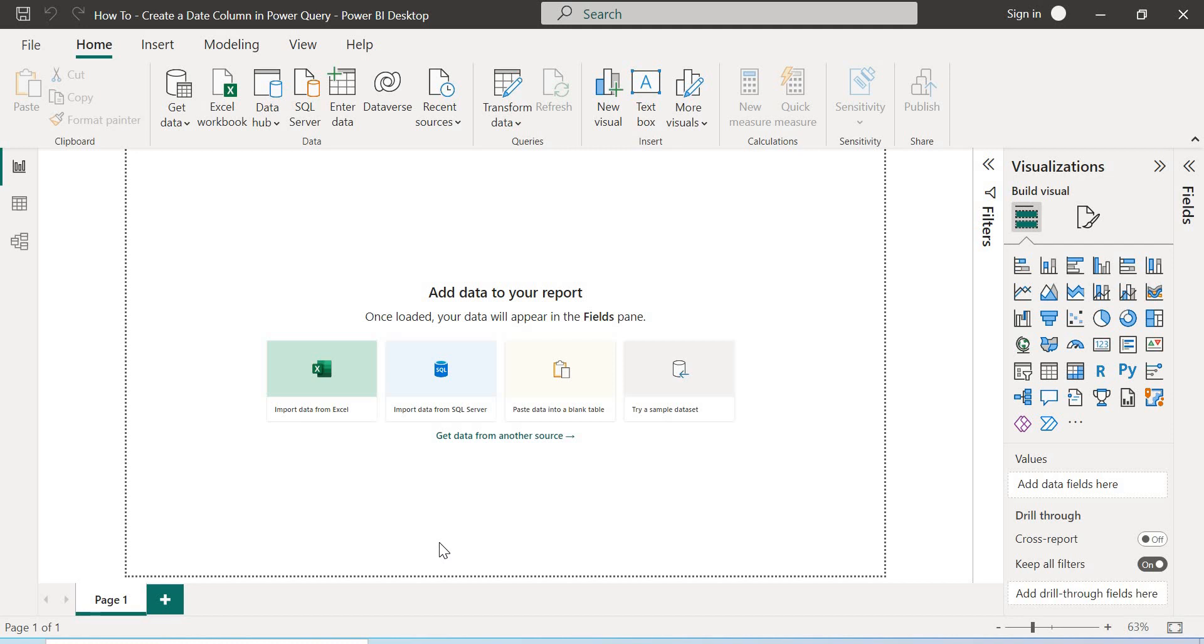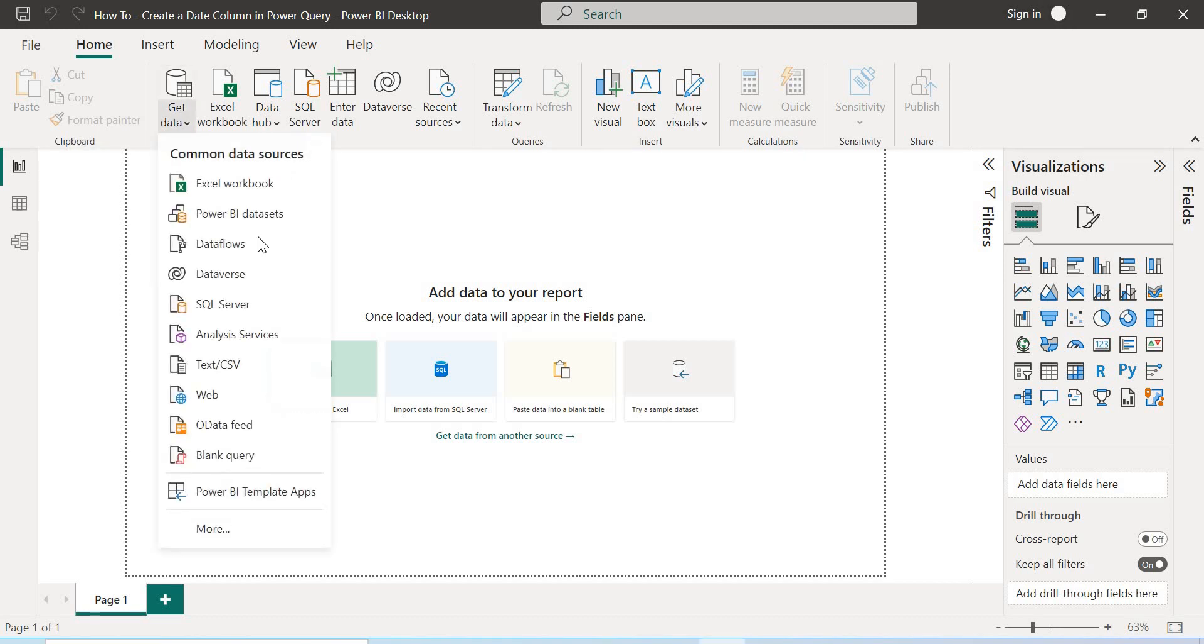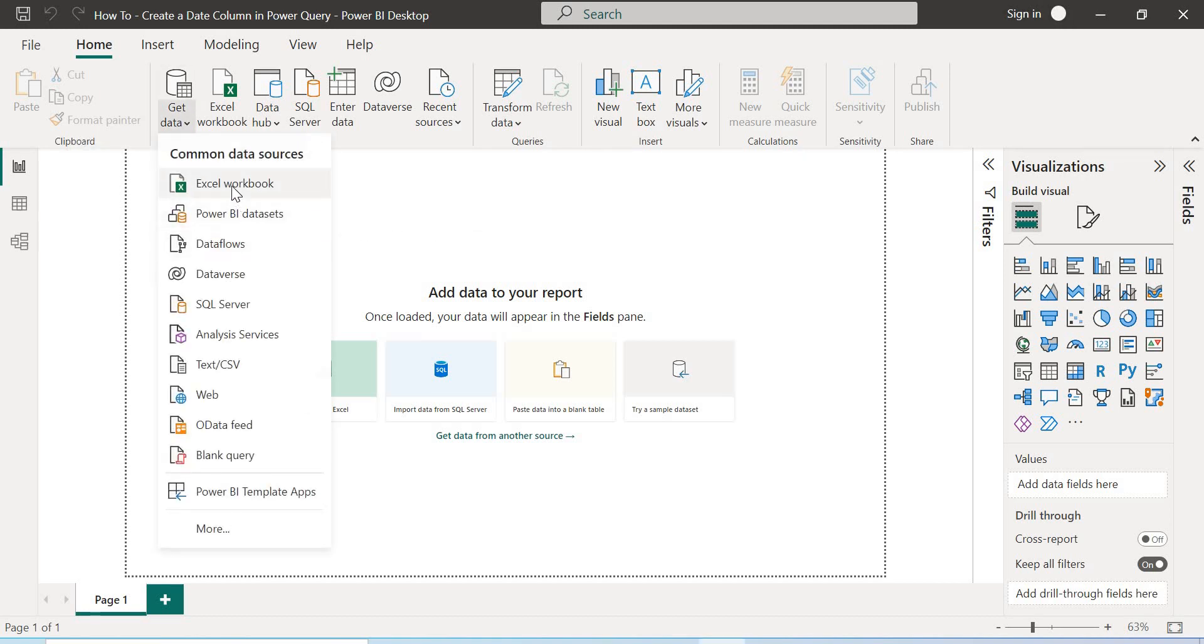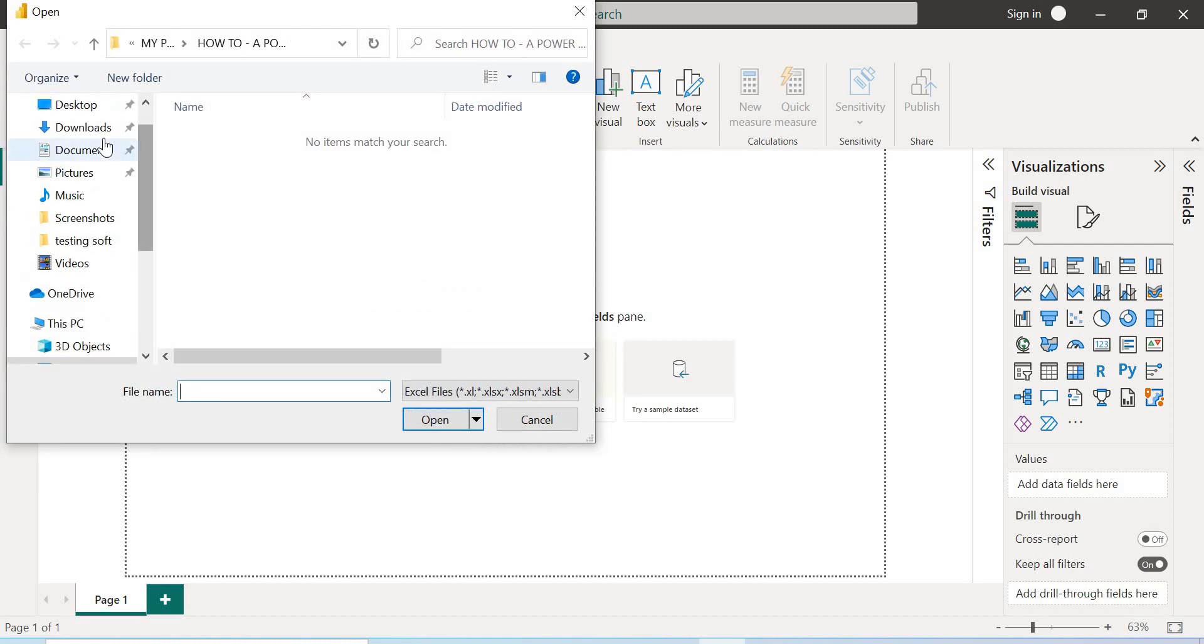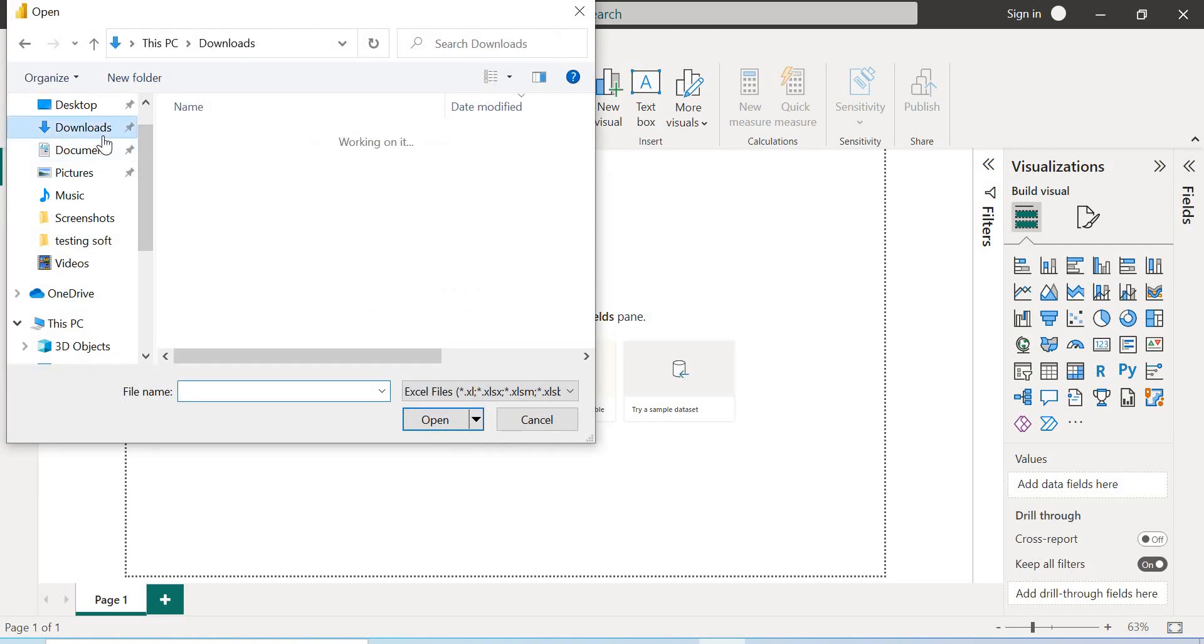Now how do you go about this? First things first, let's get our data. So I head off to Get Data from Excel Workbook, Downloads, and I'll select this data.